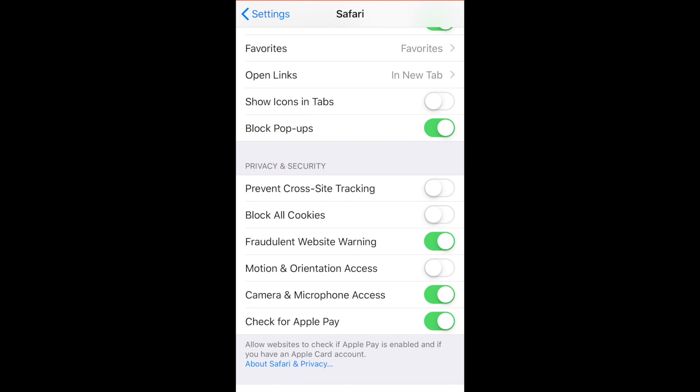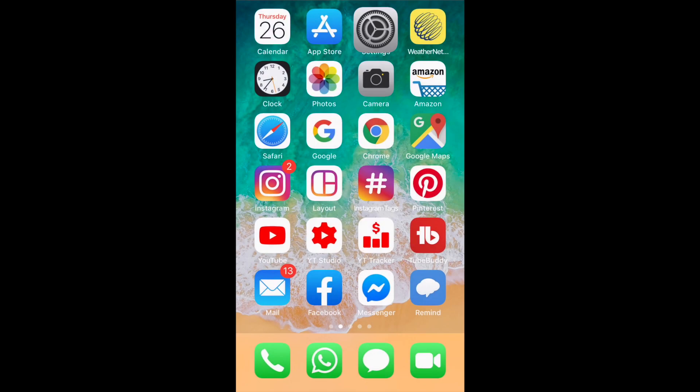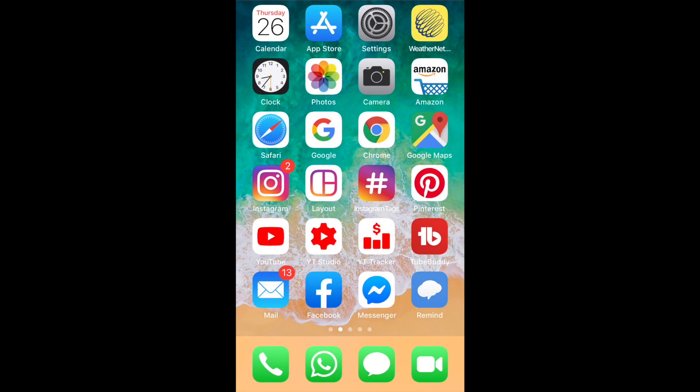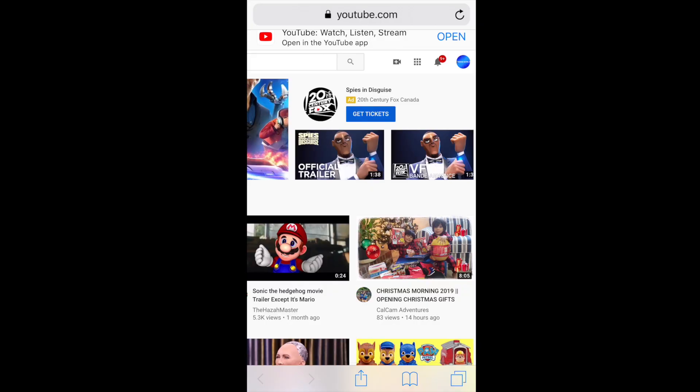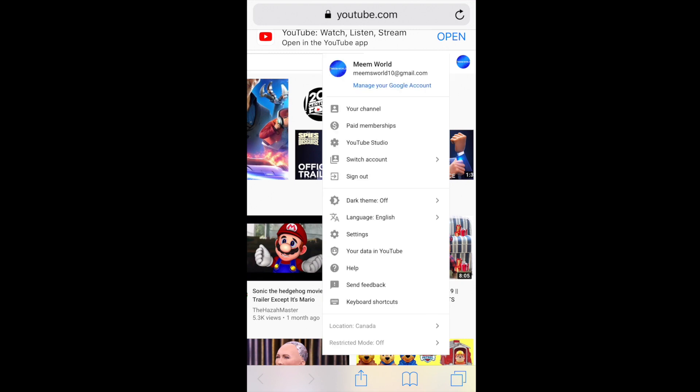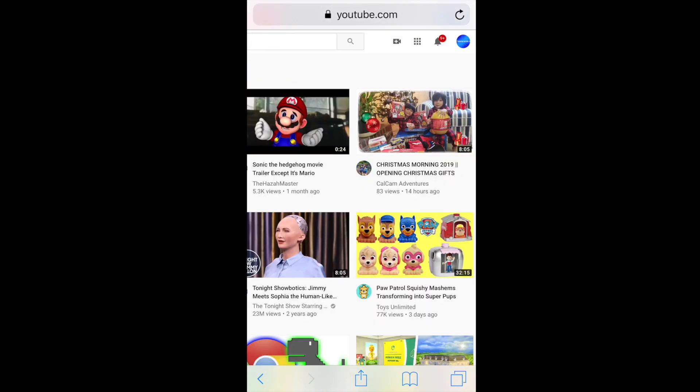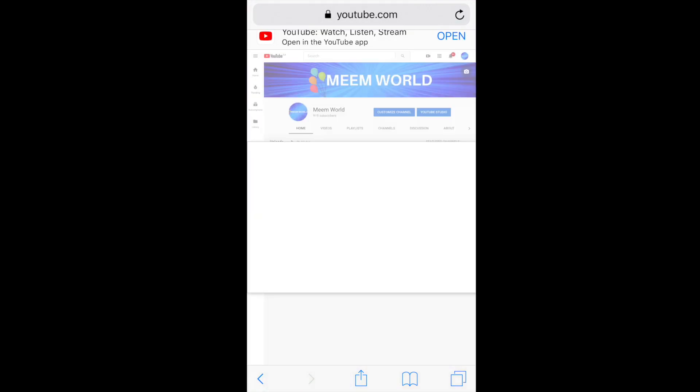Now continue watching because this may or may not work for you the first time around. When I went back into Safari and tried to change my banner, I still got the same error message. But when I went in the next day it let me change it, so I think there's a few hours or a day of delay time for the setting to take effect.